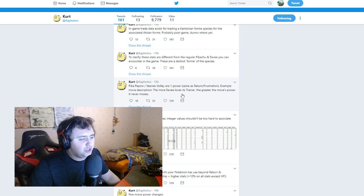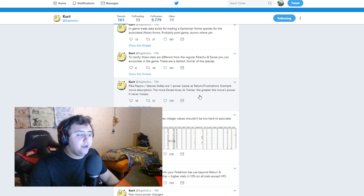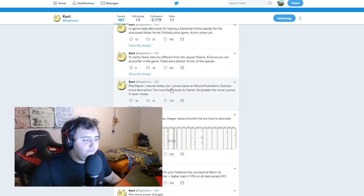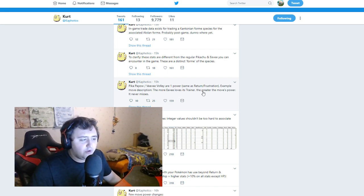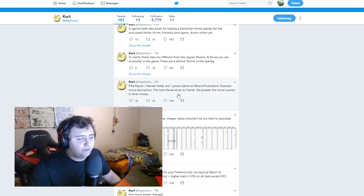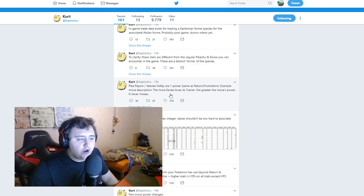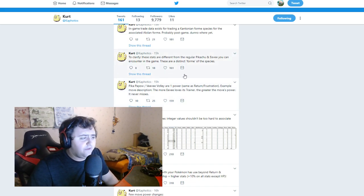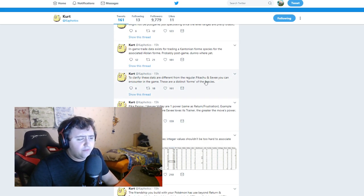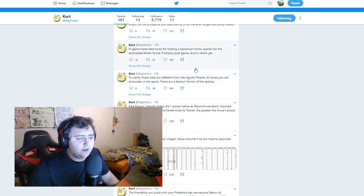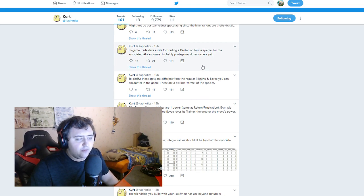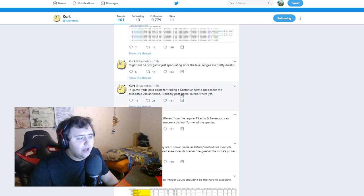Let's continue with some more positive stuff, I guess. Pika Power, or VV Volley, are one power, same as Return and Frustration. Example move description. The more Eevee loves its trainer, the greater the moves power. It never misses. Oh boy. To clarify, these stats are different from regular Pikachu and Eevee you can encounter in the game. They're a distinct form of the species.